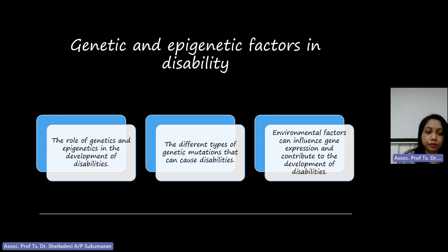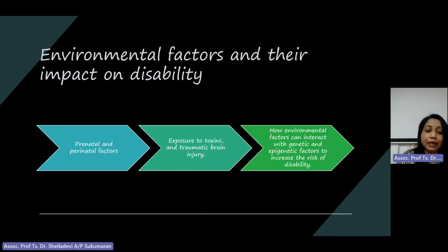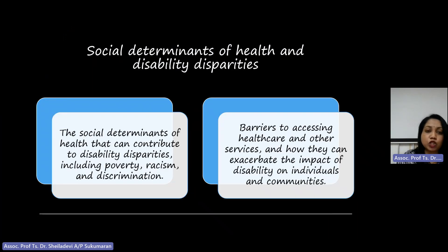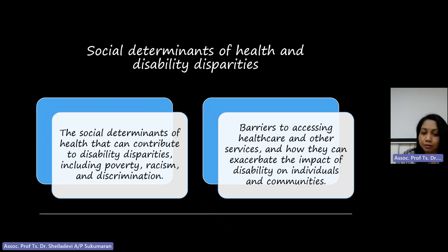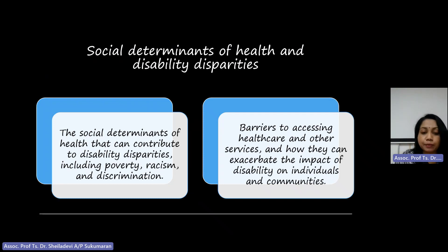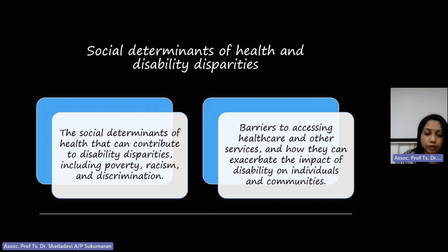Social factors also play an important role in disability etiology, especially limited access to healthcare and inadequate support systems, which can have an impact on disability and opportunities for full participation in society.